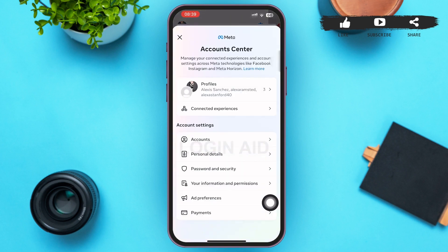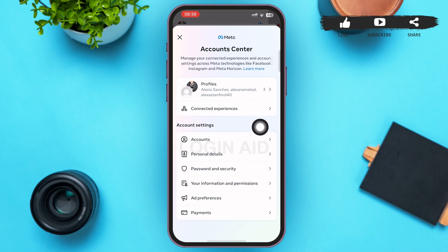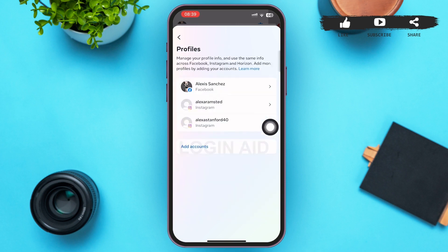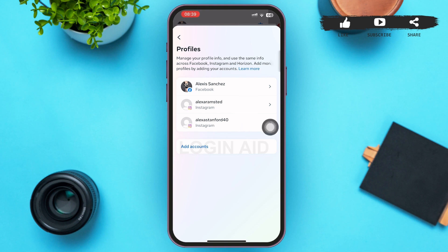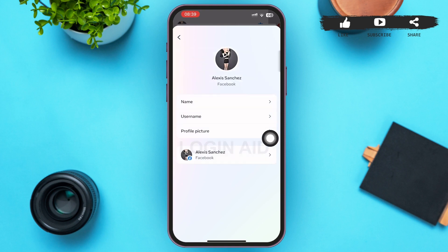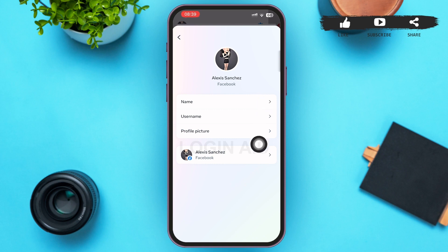On this page, the first option is 'Profiles' — tap on it. You may see Facebook and Instagram pages if you have them linked. Tap on Facebook, and you'll be redirected to a page where you can see your name, username, and profile picture.